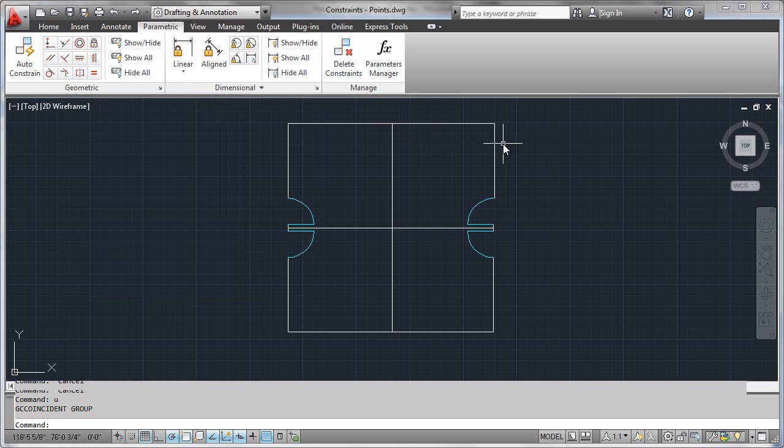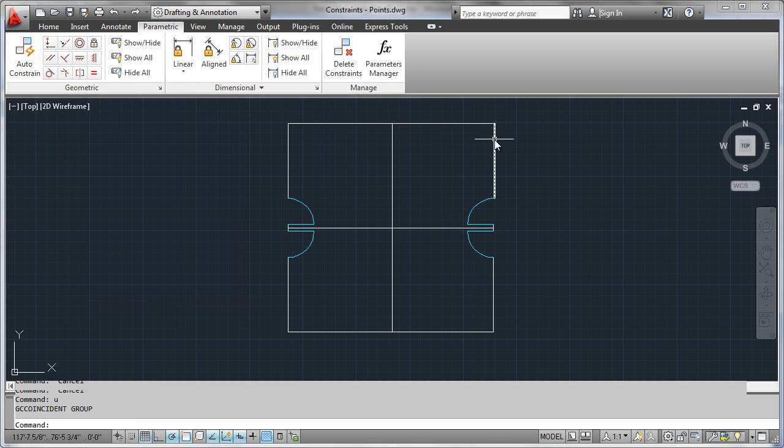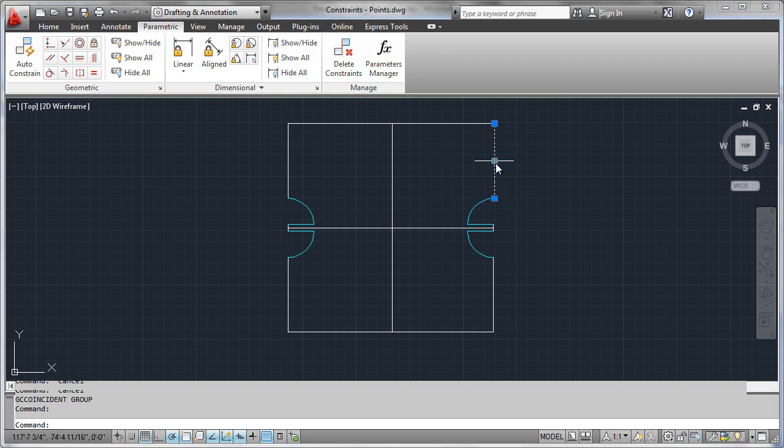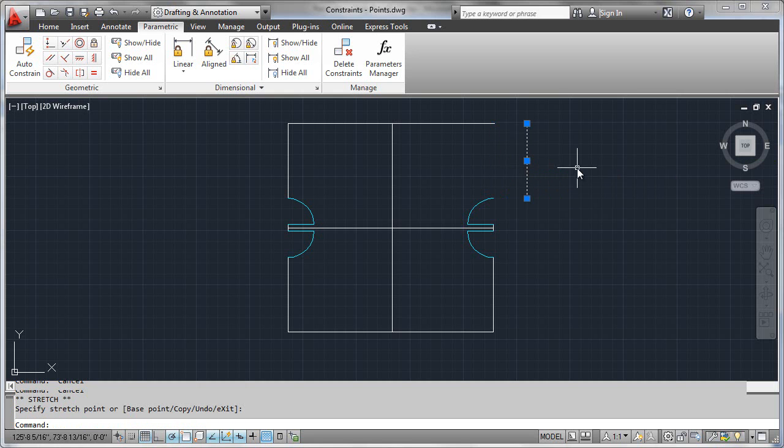So everything is correctly drawn. That would be a coincident point between these two entities. But what we can see here by doing a quick grip edit and drag, is there's no connectivity between these entities whatsoever.